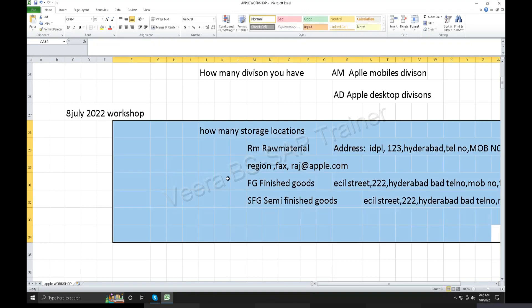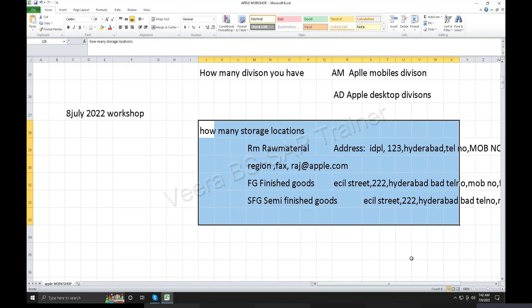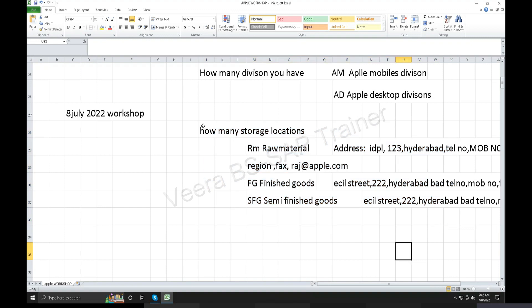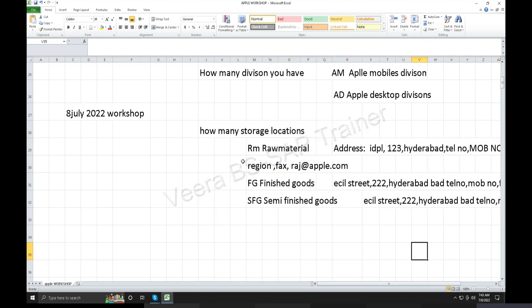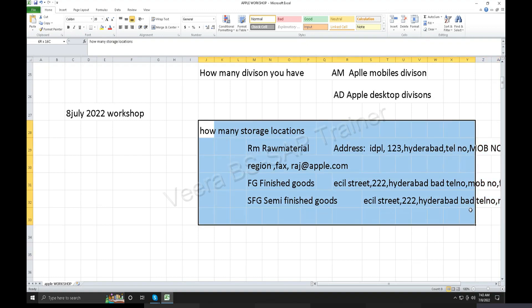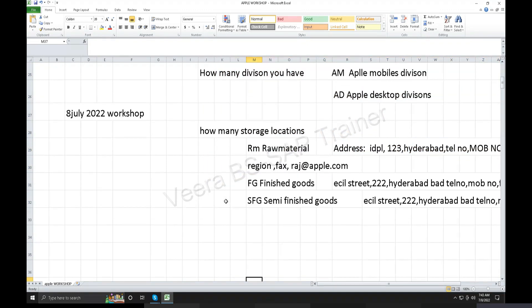How many storage locations — physical location where stock is kept, physically located in the stock kept in the plant place — that is called storage locations. Second one, today's agenda: purchasing organization.